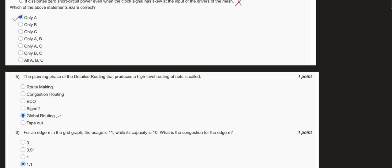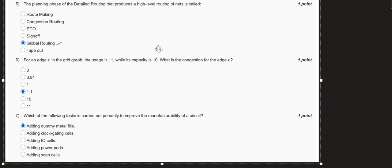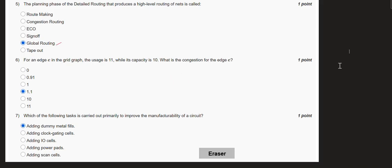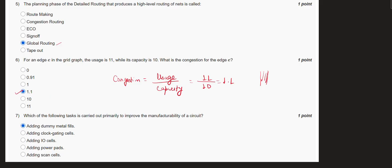The sixth question is about congestion. The congestion formula: congestion equals use divided by capacity of the wire. Here the capacity is 10 — meaning in a given edge only 10 wires can be laid down — but we are using 11. So congestion is 11 divided by 10, which equals 1.1. That is the answer.